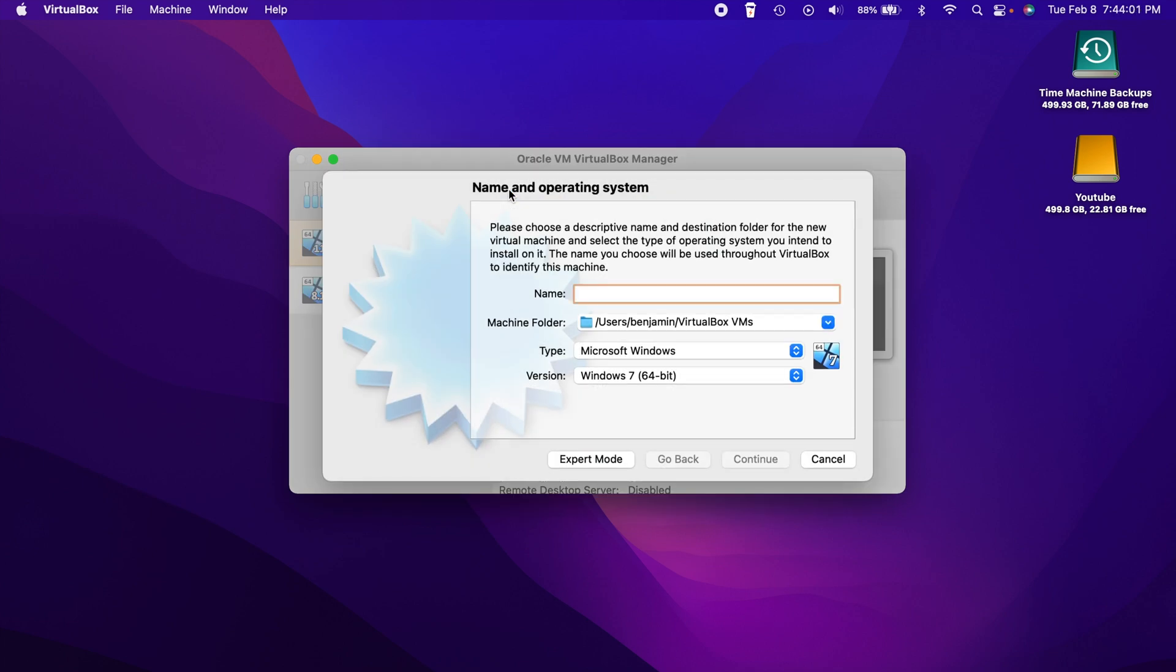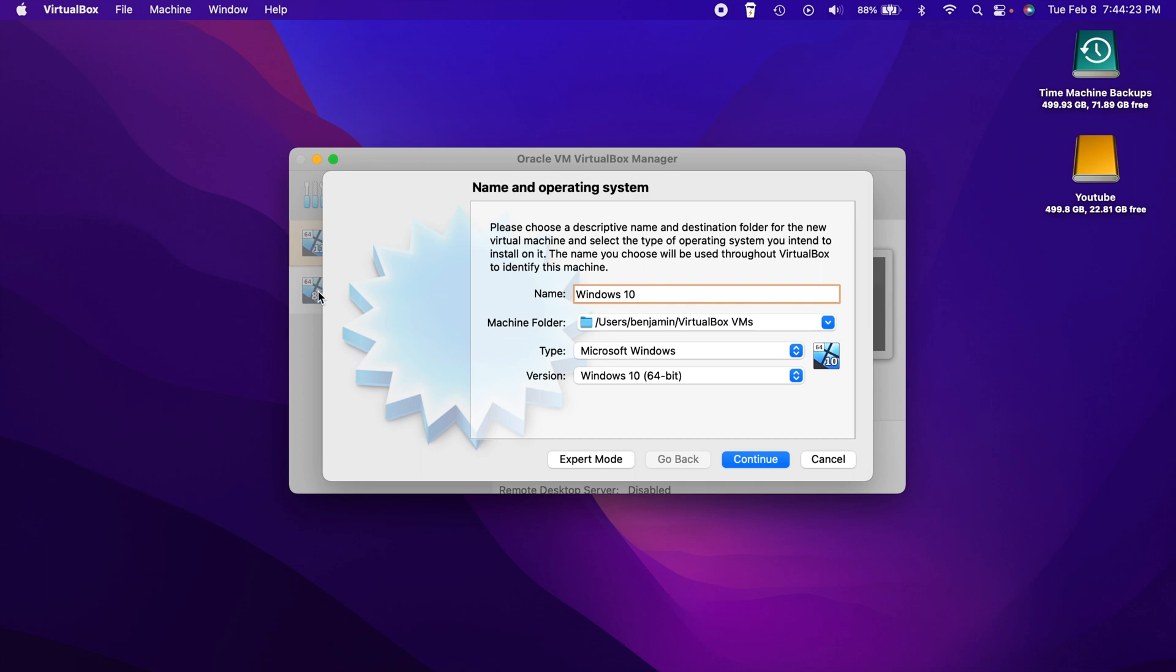Basically what you want to do is click on this new button here. And this is where we can start the process of creating our virtual machine. So under the name here, we want to name it something pretty recognizable. I typically just name them whatever the operating system is, because it's nice and simple. But you can name this whatever you want to. Keep in mind, it's what's going to appear over here on the left hand side. The machine folder is where they are all stored. By default, they are in the home folder with a VirtualBox VMs folder in there.